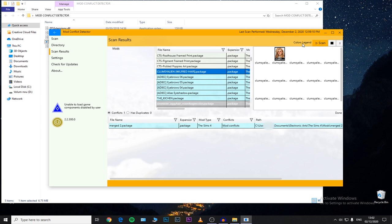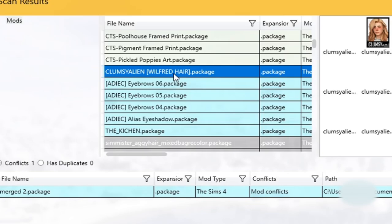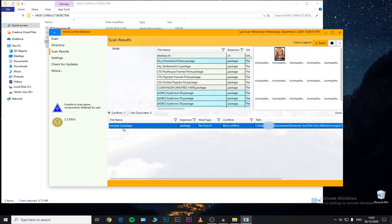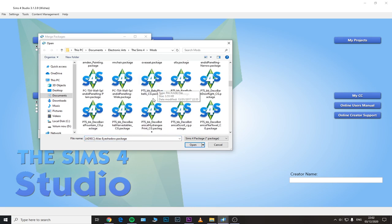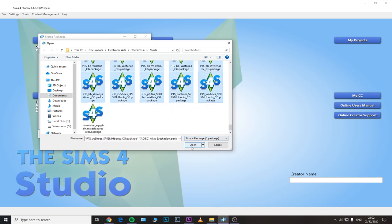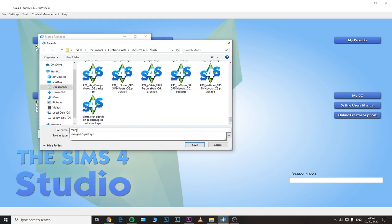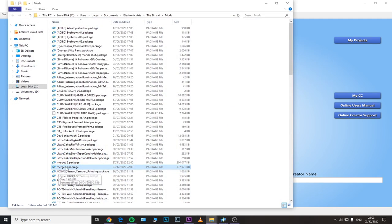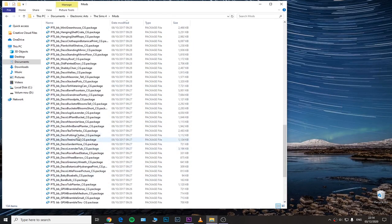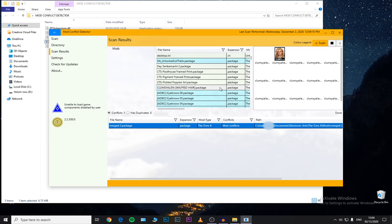I specifically put a file into my mods folder to see if this program would detect it as a mod conflict. I have this Wilfred hair — this specific CC is not problematic at all. The only problem is that I also have this 'merged' package file. This merged file is the conflicting one and is the one you need to remove. If you've watched my previous video, I've shown how you can merge your CC using Sims 4 Studio to make your game run and load faster. I had both the merged file and the individual CC files in my mods folder simultaneously, so the Wilfred hair is already included in the merged package — that's why all this CC appears as mod conflicts.